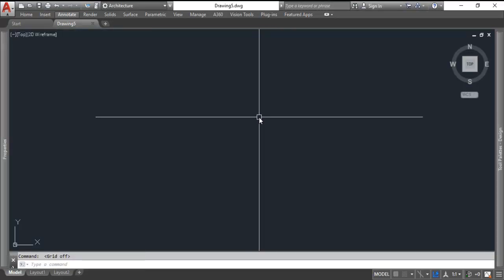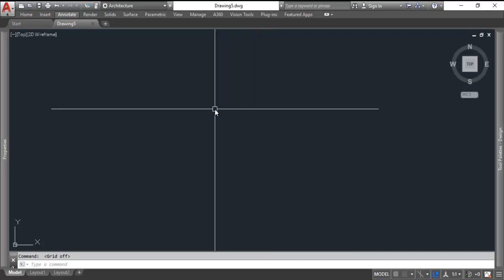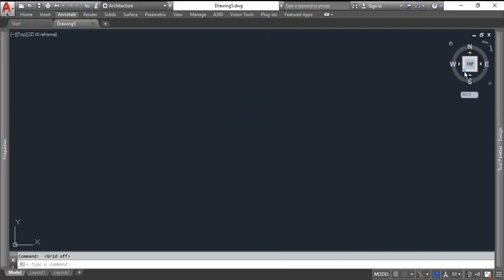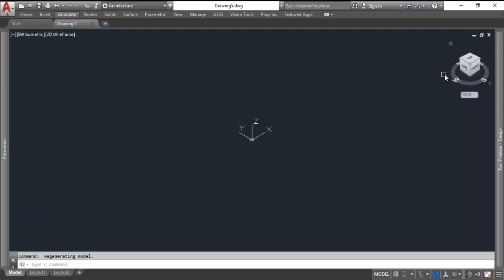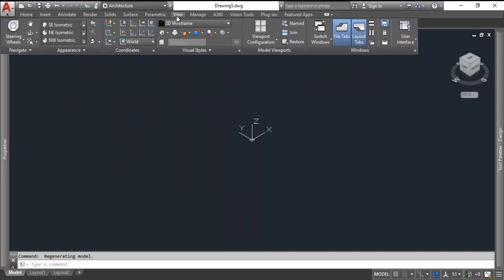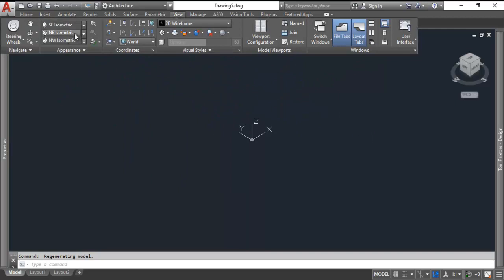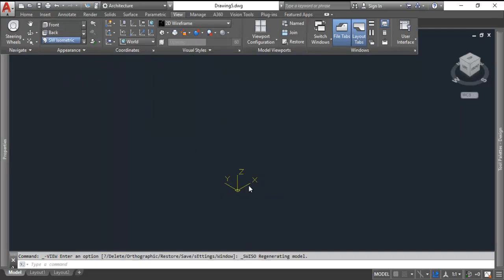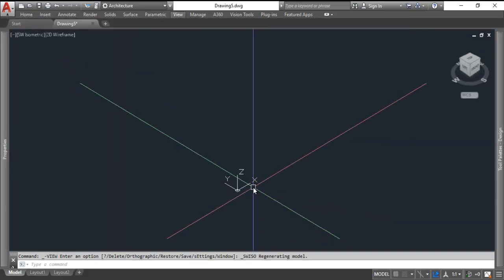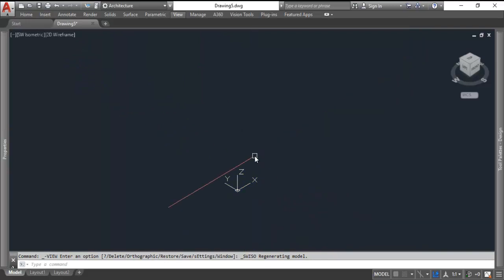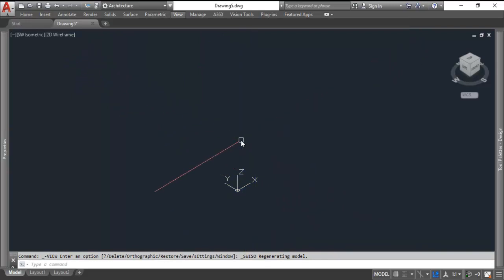So I'm in my ACAD isometric template, and I'm going to go to a southwest isometric view by clicking the corner of my view cube here. You can also go up to view and click on southwest in this window to get that same view.